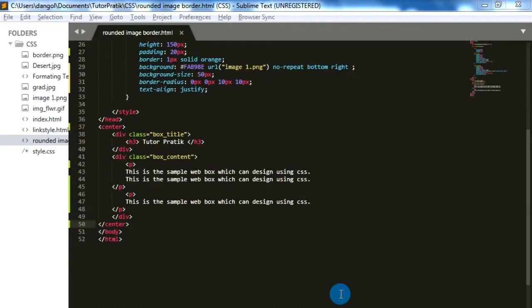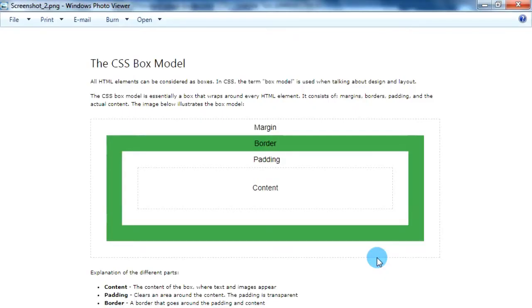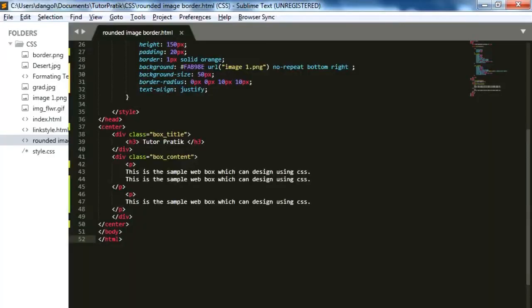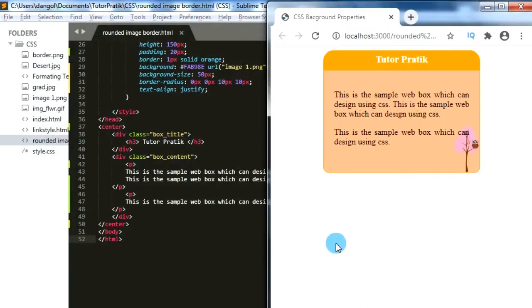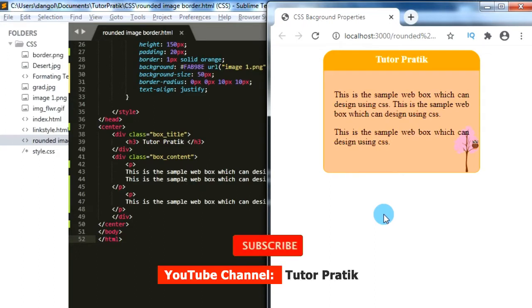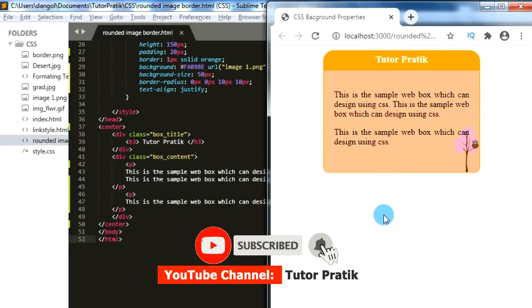Hey guys, namaste and welcome to our YouTube channel Twitter Pratih. In today's CSS session we are going to learn about the CSS box model, which is very important and useful for web page designing. Today's session will be very interesting, and we will also learn some stylish CSS box models. Please keep watching our video till the end. If you haven't subscribed to our YouTube channel, please subscribe and press the bell button to be notified whenever we publish new session videos.